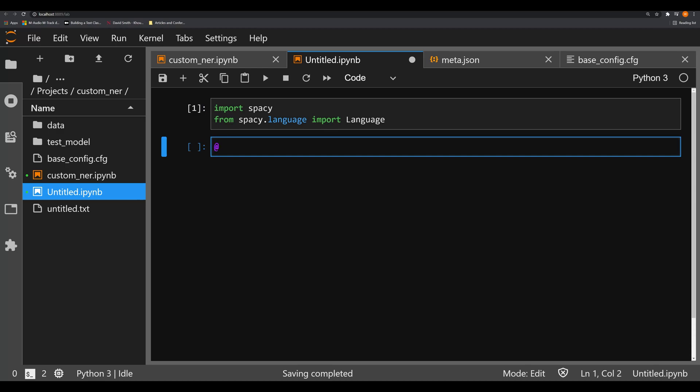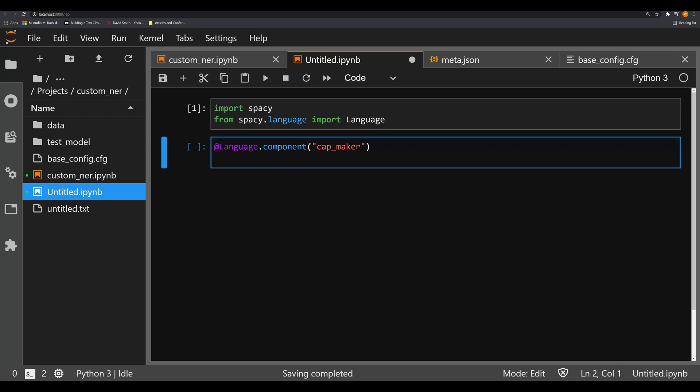We're going to make a decorator, that's going to be the at symbol, and that's going to allow us to modify language.component. We're going to modify this with one argument right here, this is going to be the name of the component. We're going to call this cap_maker. Essentially, all this little function is going to do is take in the object and alter it by capitalizing it. It's a toy example, but to demonstrate the essential components.